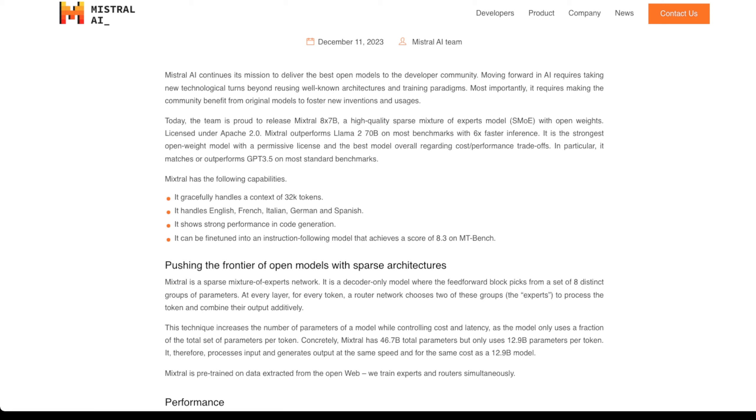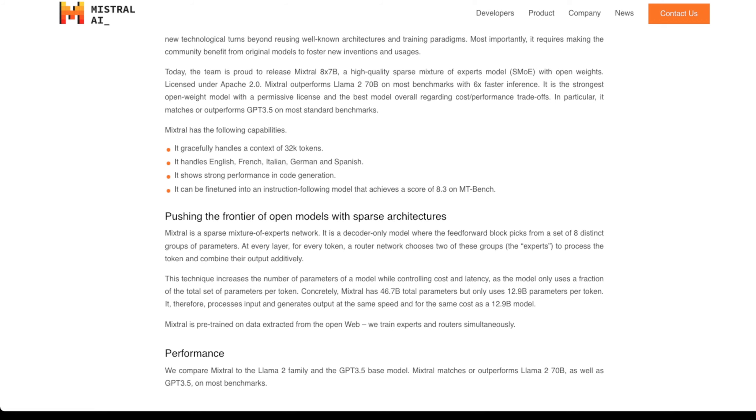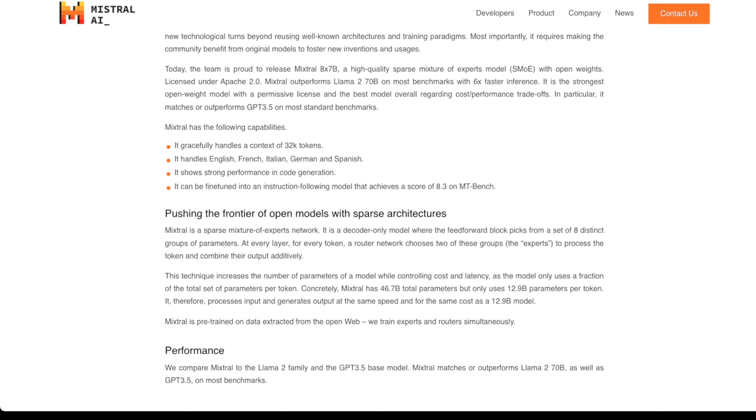a high quality sparse mixture of experts model with open weights. This is cool because they're calling this a SMOE. An important note is they're calling this open weights, not open source. It's licensed with Apache 2.0, which is a pretty permissive license. They boldly say Mixtral outperforms Llama 2 70b on most benchmarks with six times faster inference.